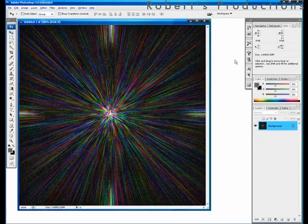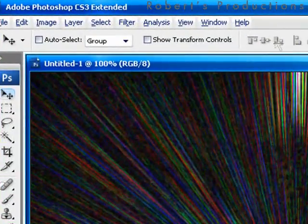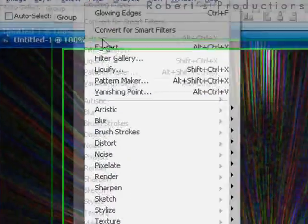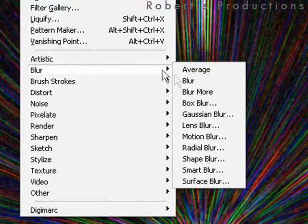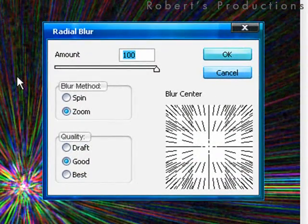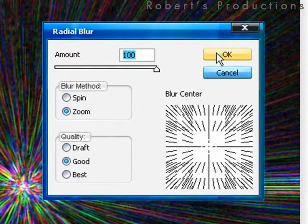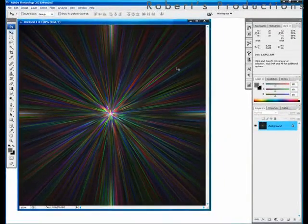Our image looks rather rough now so we're going to go to filter, blur, radial blur. And we're going to keep the settings the same and just hit OK. Now it's smooth.